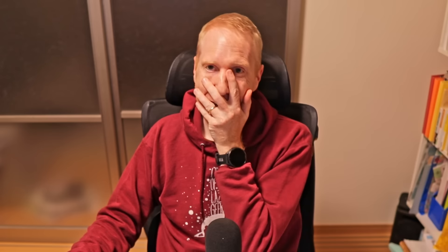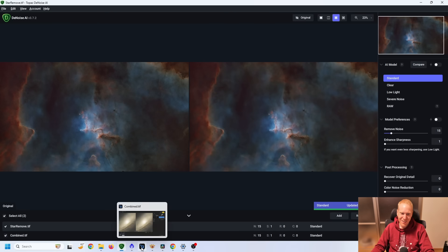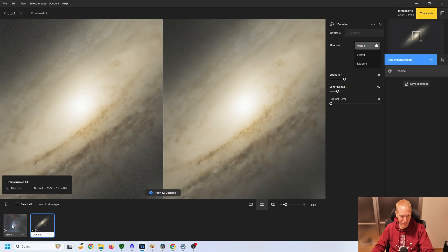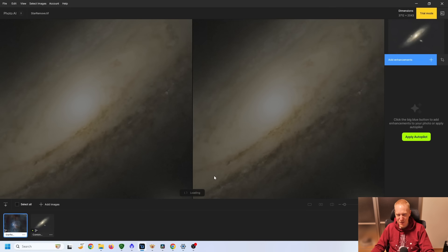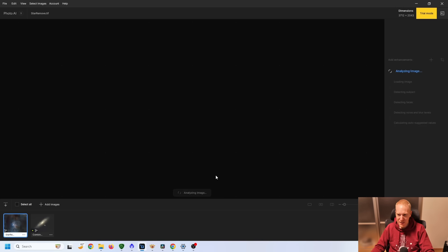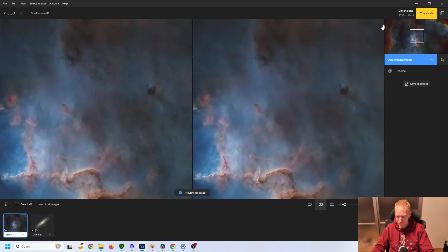So I think, again, this tool that's no longer available is really good for our purpose. Let's have a look now at PhotoAI, the Denoising module, so the successor to Topaz Denoise. Let me open the nebula photo.